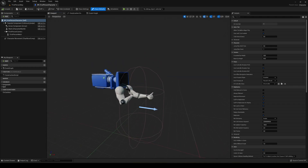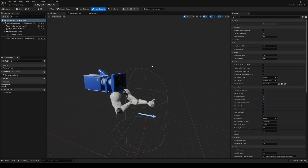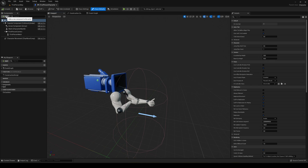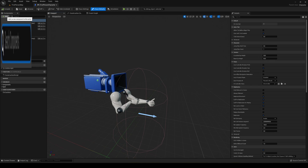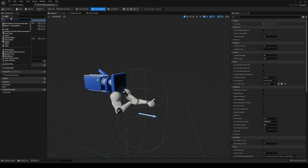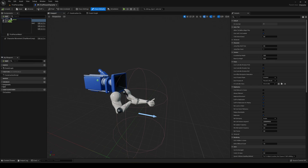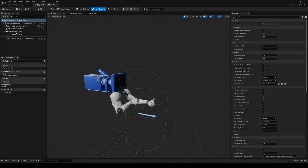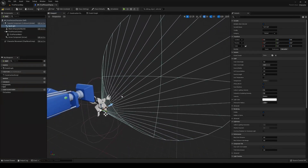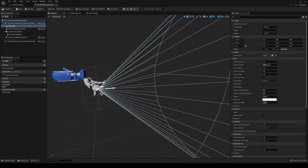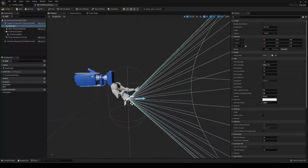Let's go into the viewport. I'm going to add a new component — search for light — and I'm going to get a Spotlight, which will project light into an area, which is exactly what we want for a flashlight.